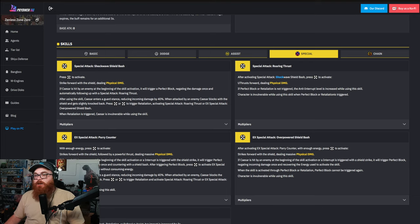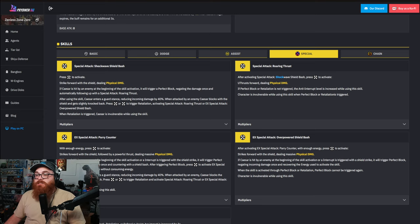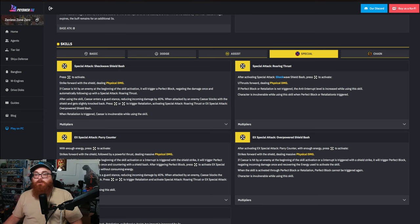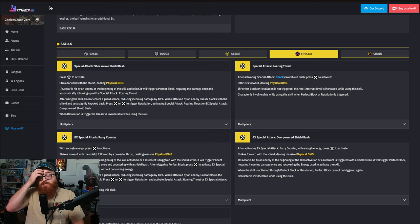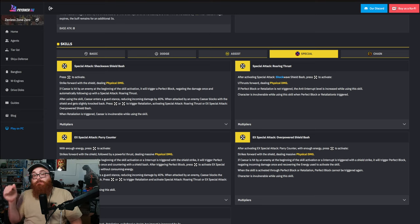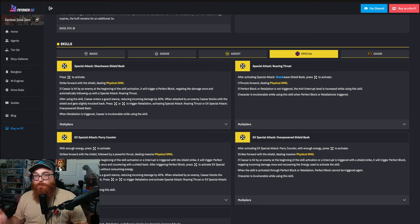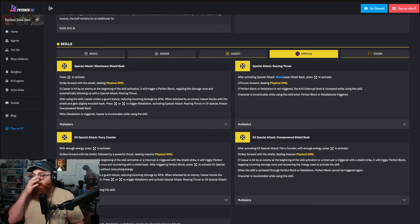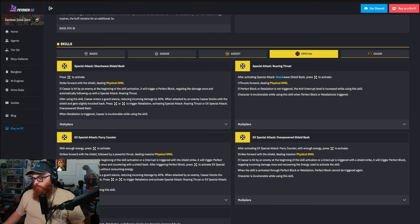When attacked by an enemy, Caesar blocks with the shield and gets slightly knocked back. Press the special to trigger retaliation, activating special attack Roaring Thrust or EX special attack Overpowered Shield Bash. When retaliation is triggered, Caesar is invulnerable while using this skill. So she's going to be basically the powerhouse of your team.